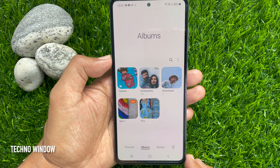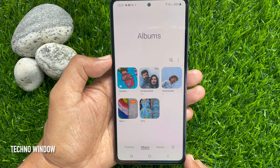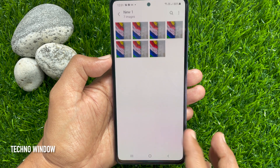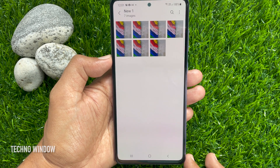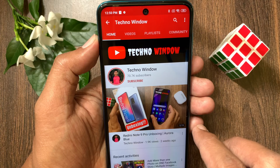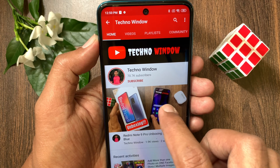That's it. These are the steps to hide or unhide albums in Samsung Galaxy A72. Hope this video helped you.